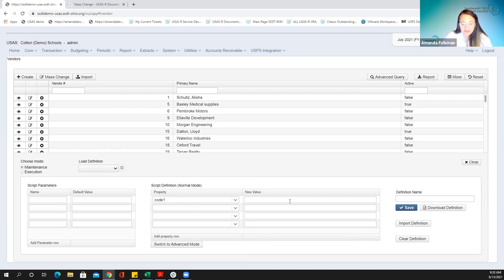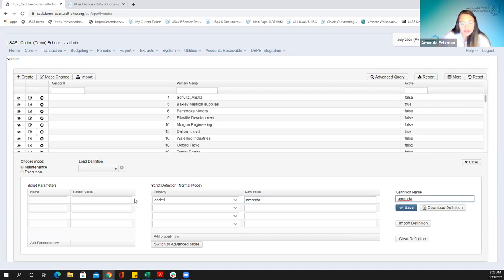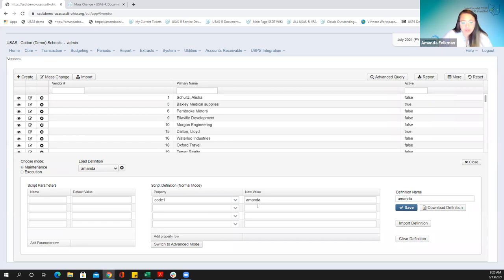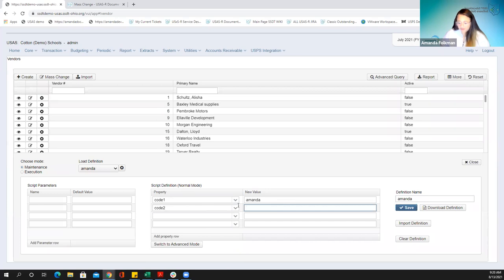Let's do code one. We picked our field, and then what we want to do is put the new value here of what we want to change it to. A very simple mass change — let's put my name in here. I want code one to be Amanda. I'm going to call this definition Amanda. The definition name is what I have to put in to be able to save it, to have something that loads in the load definition box. So to keep this pretty simple, I can just go ahead and save. Now I have a definition created, simple as that. You can have multiple field changes in the same change, so if I wanted to have it update both and click save again, that updates my definition.